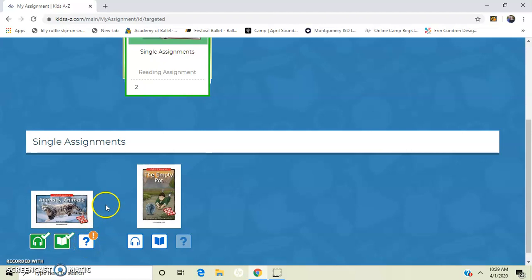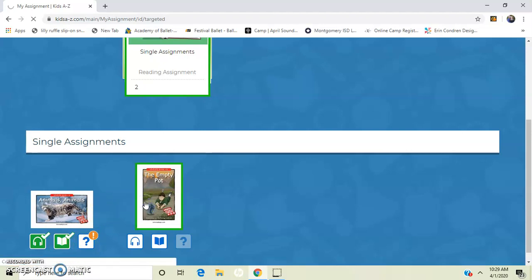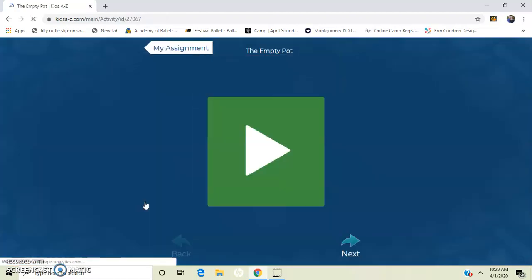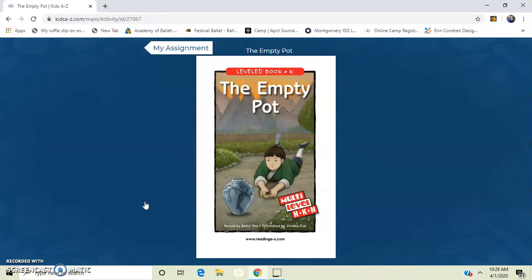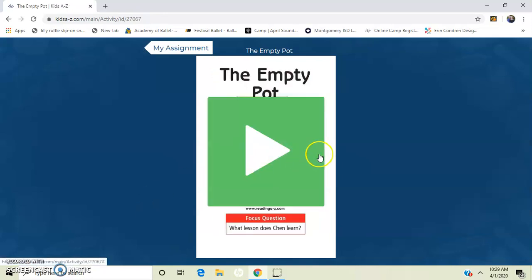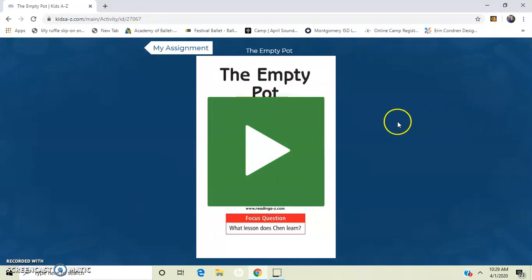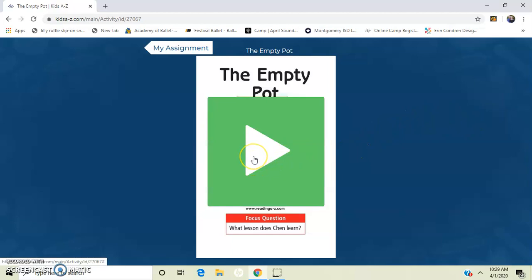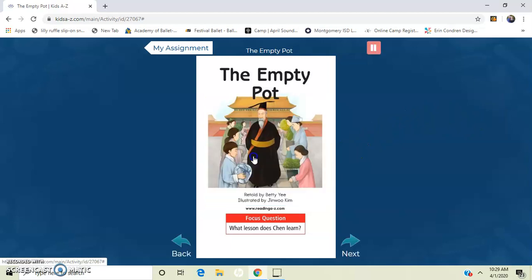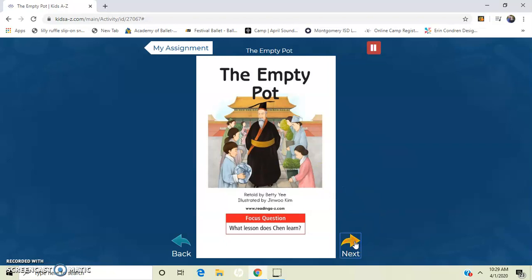So I'm going to show you what it looks like when you click on a new assignment. So here's my book, The Empty Pot, and the first thing I want to do is listen to the book. So it's going to read the book to me, and I'm going to listen.